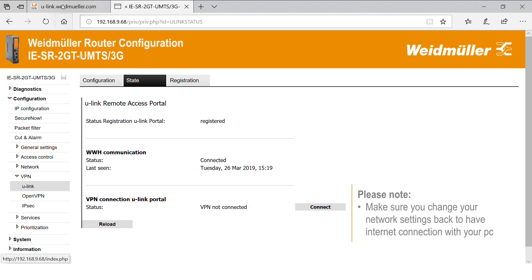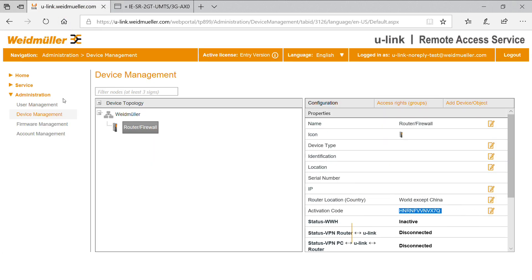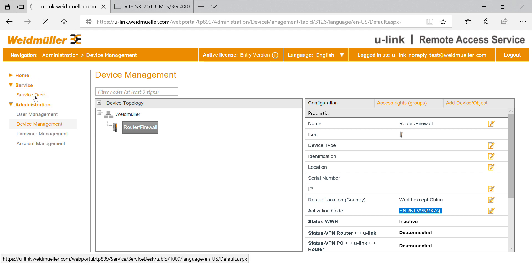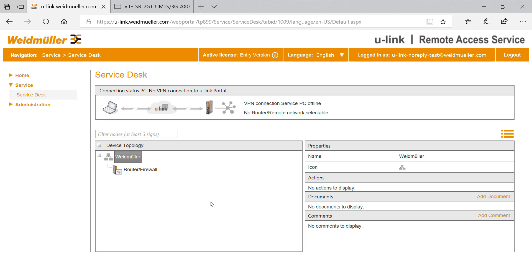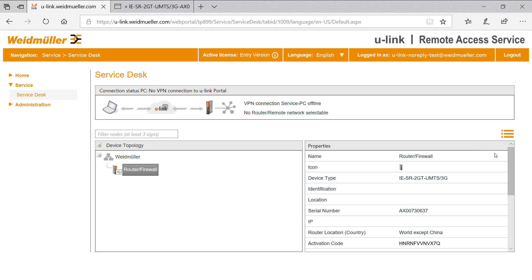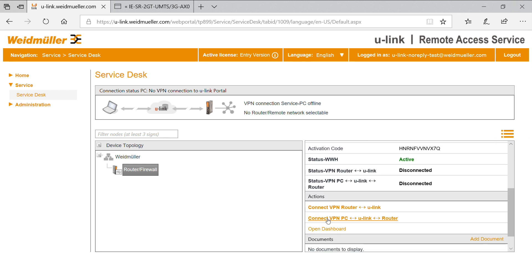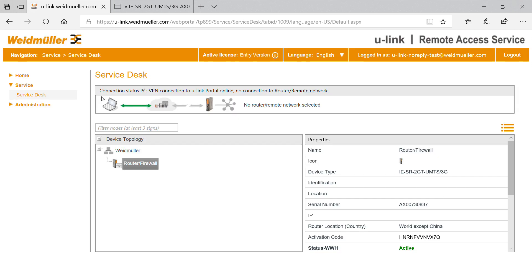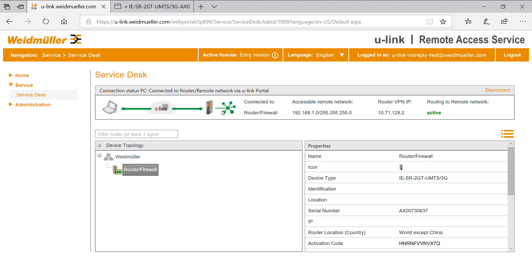Disconnect the router from your PC and go back to the U-Link portal. Go to the service desk, select the router object and connect your PC via U-Link with the router. You can identify routers that are ready for connection with a heartbeat symbol or a green arrow. After a short time needed for establishing the secure connection, a complete green arrow symbolizes the connection. The remote access is activated and accessible networks are listed.